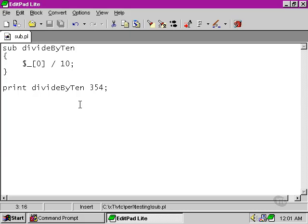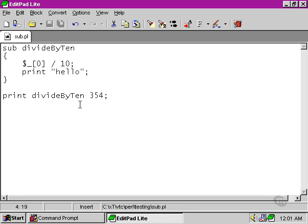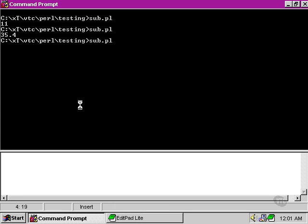Now if we did anything else in the meantime, let's say we printed a string after we carried out our division, you'll notice that something different has happened. We get the hello that is printed out from within the subroutine and then we get a one.